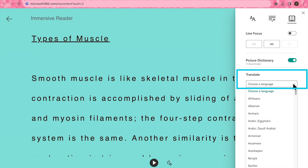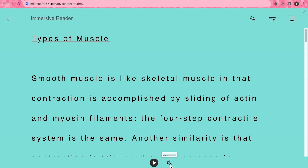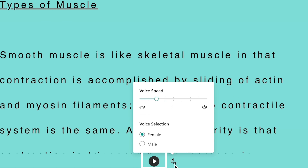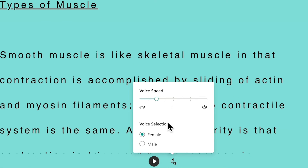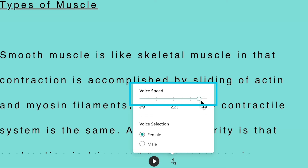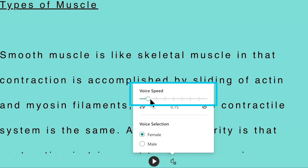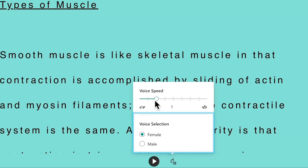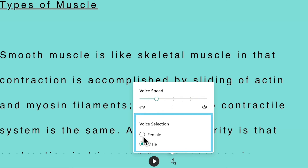Translate text to any language that you need, and you can customize how it's read to you by clicking the voice settings button. Here you can adjust the reading speed by dragging right to increase and left to decrease. You can also choose either a female or a male voice to read to you.